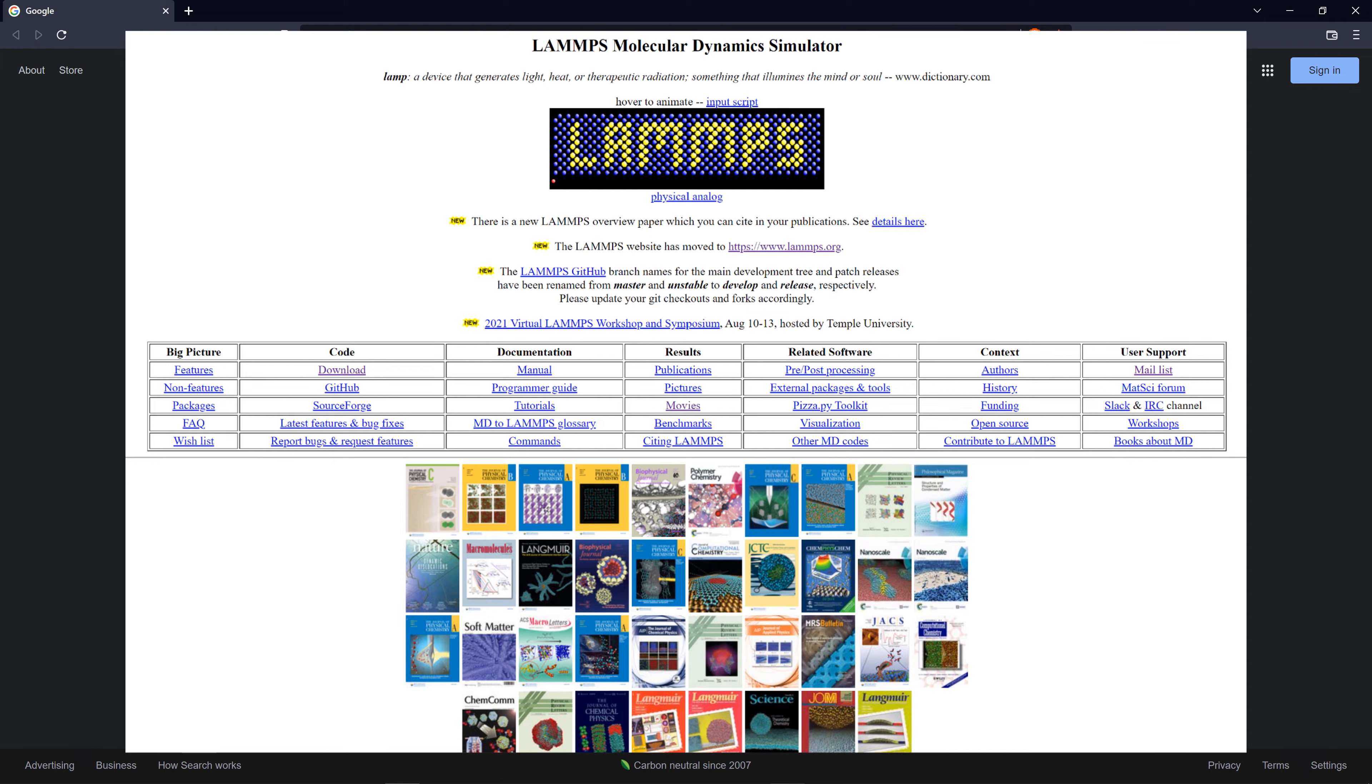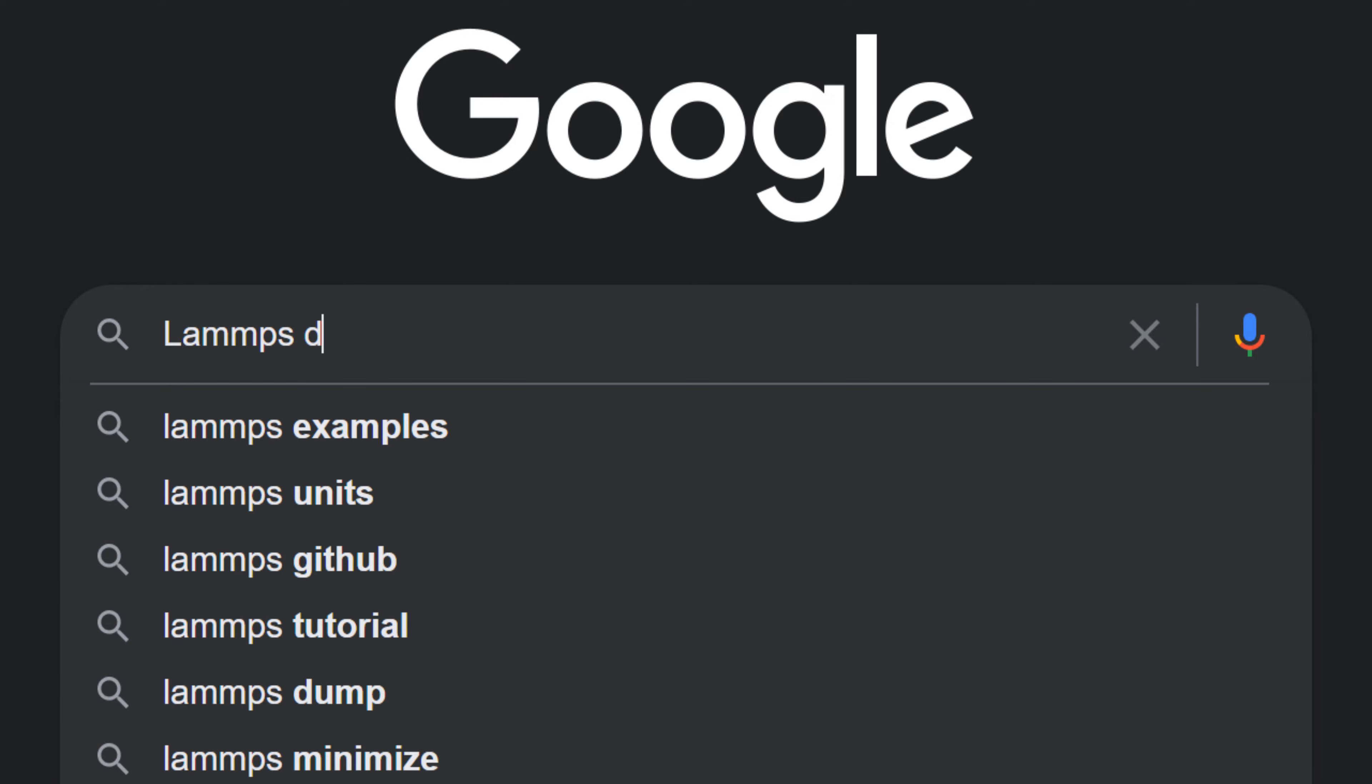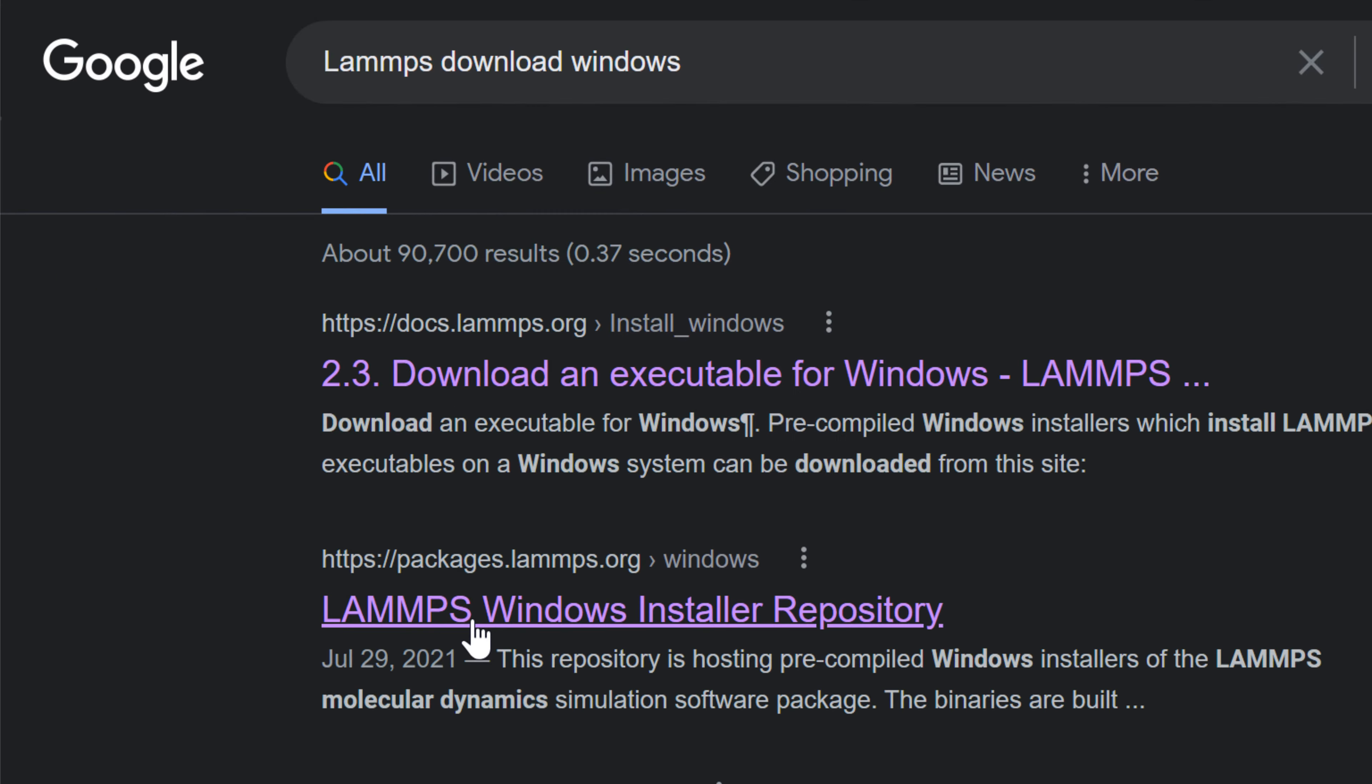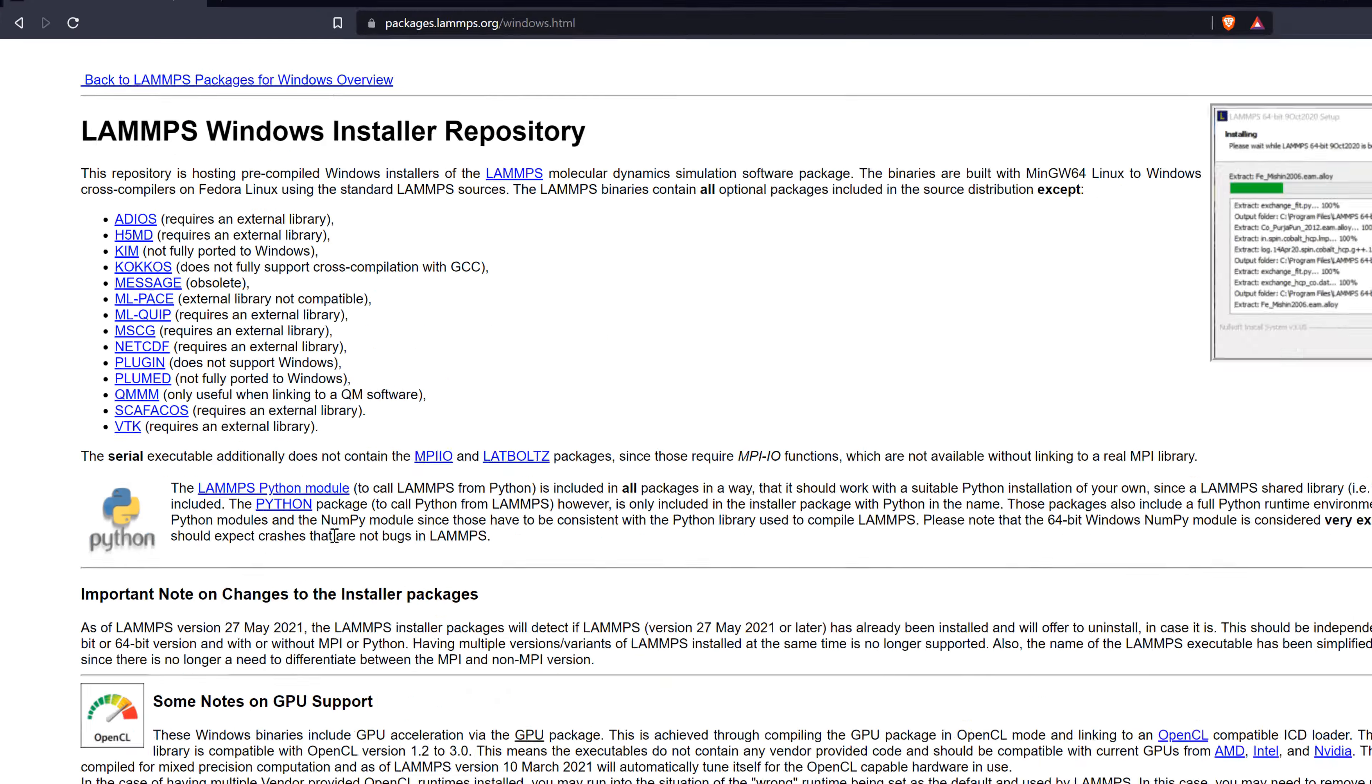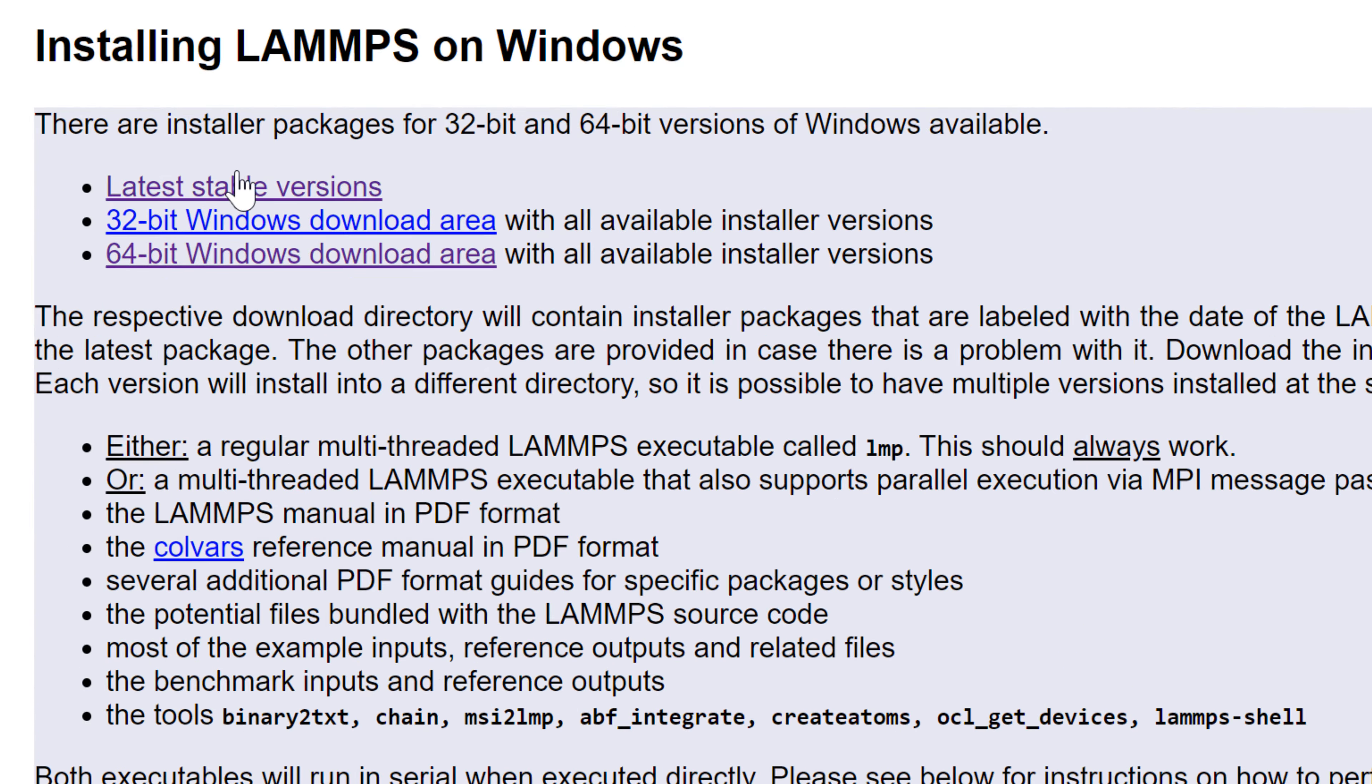LAMMPS is a free molecular dynamic simulation code developed by Sandia National Laboratory. In this video, I will install LAMMPS on Windows. To download the installation file, you can type LAMMPS Download Windows. You can find LAMMPS Windows Installer Repository, click, and go down to find latest stable versions.